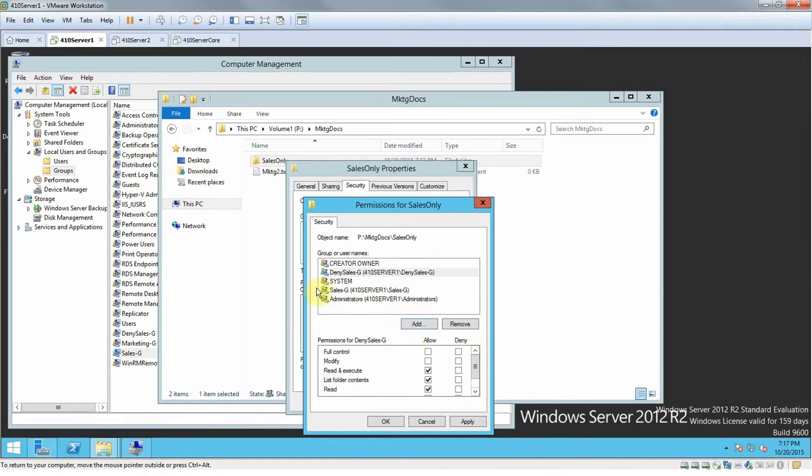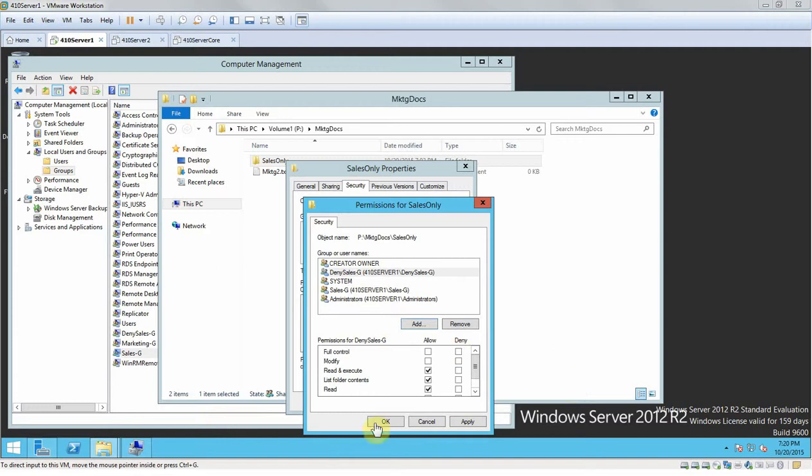Anybody in that group 'Denny cells G' is going to have these permissions to that folder. So here we're going to want to click Full Control and then Deny. You click on the Deny box, click OK.